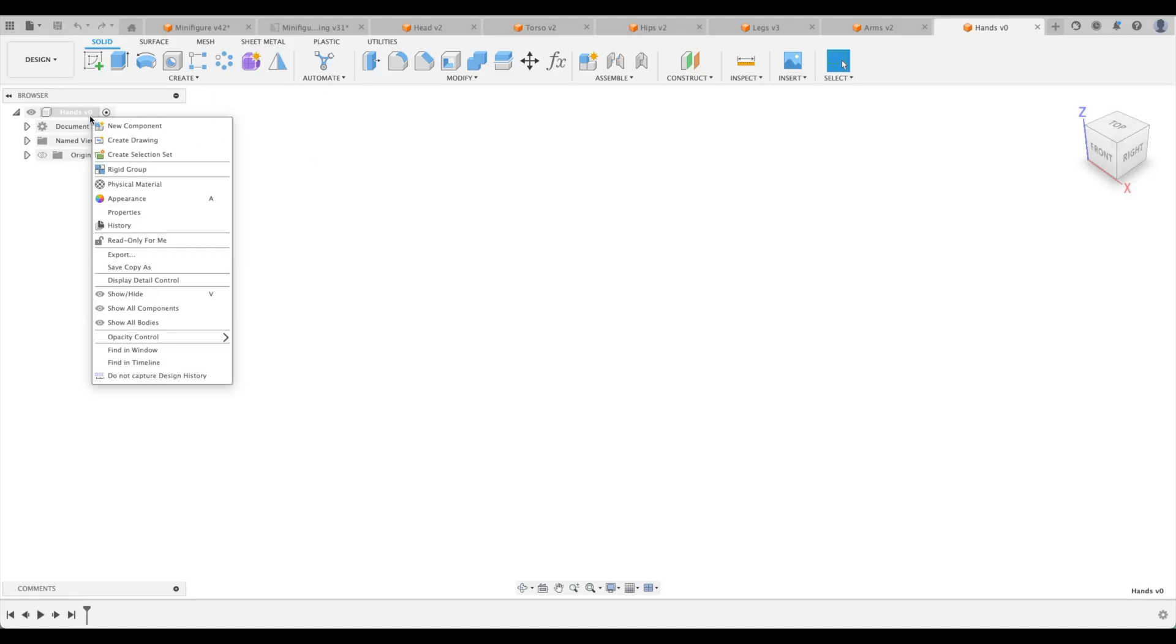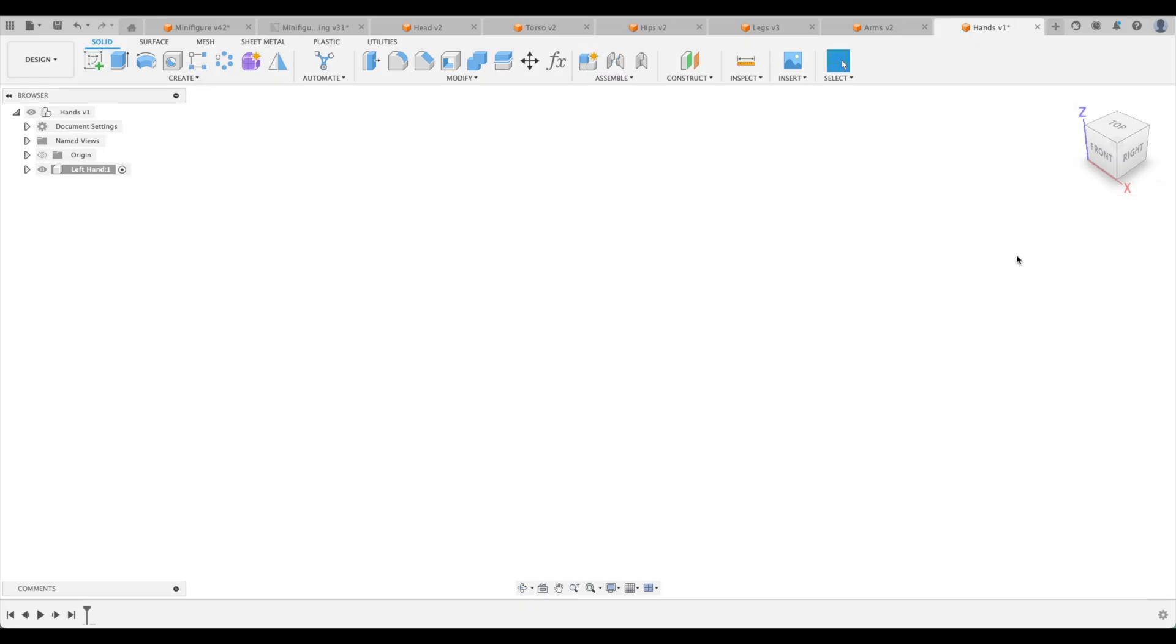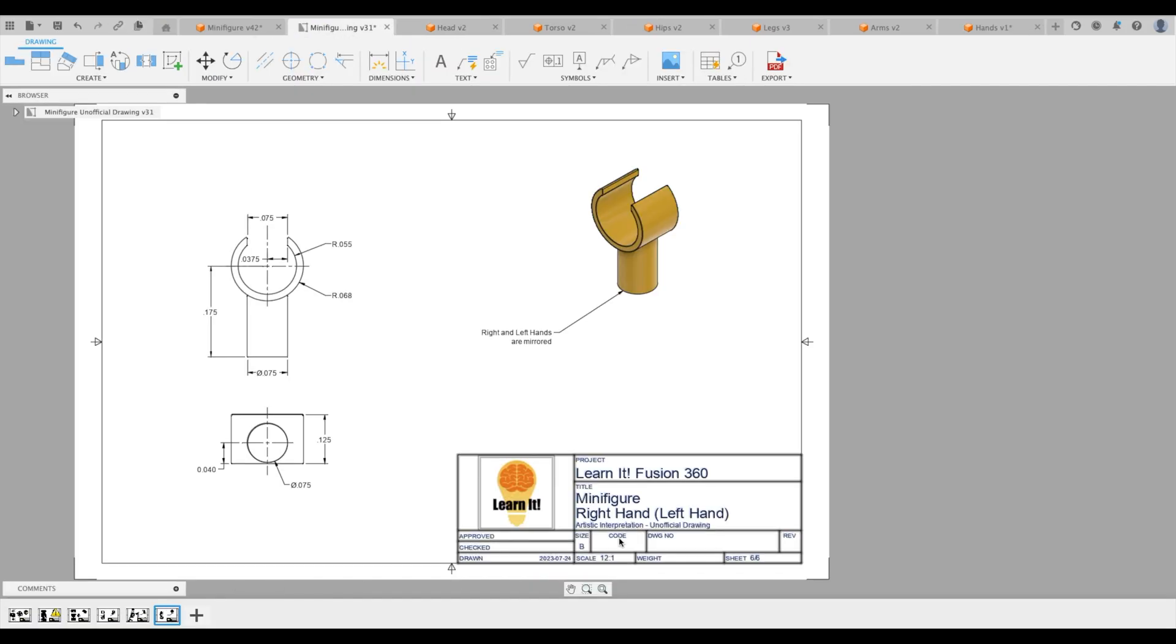Let's go to create new component and we're going to call this our left hand. There we go. And actually, if we go back to our drawings, let's see, is it our left hand that we've created?